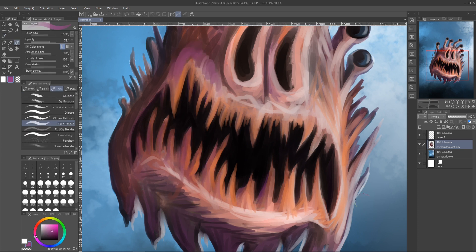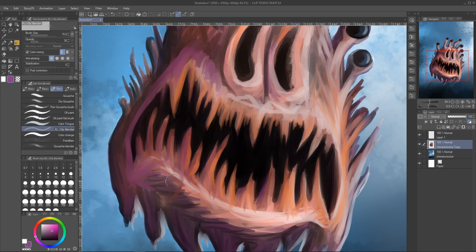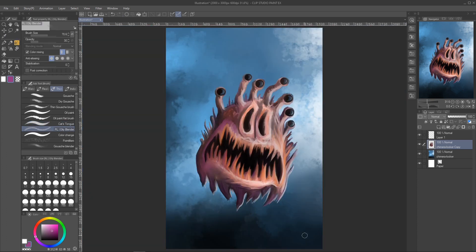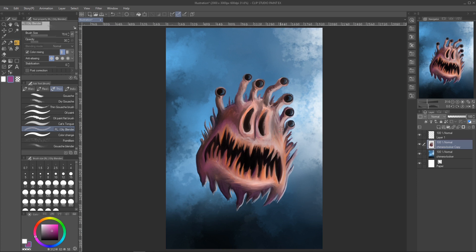And then I'm using the oily blender brush, mix some things up, blend some things, and I think he's pretty much done.